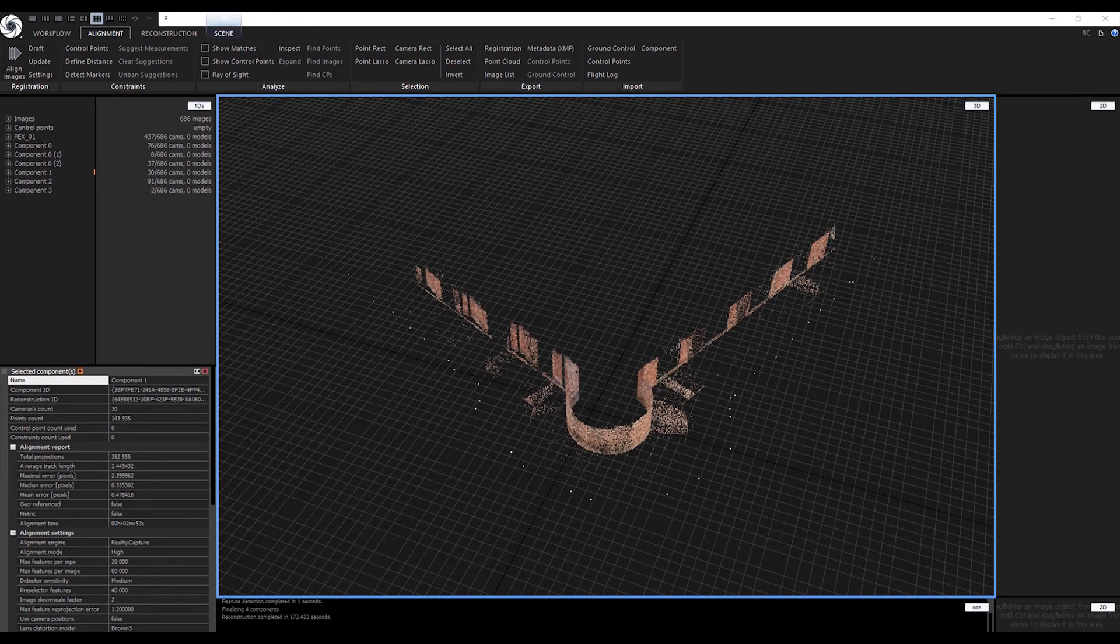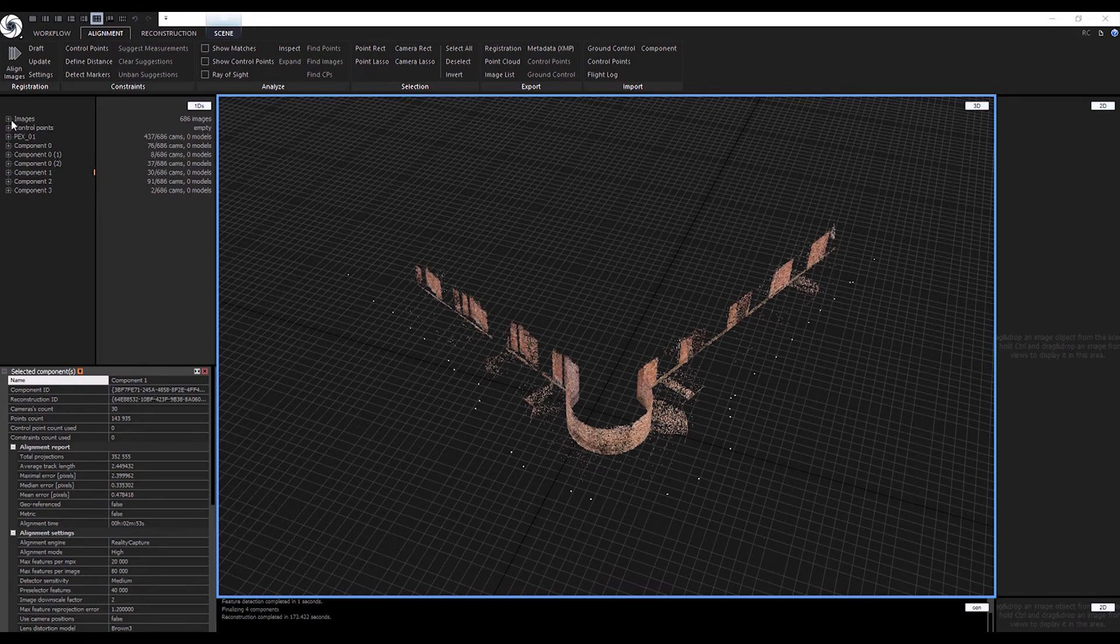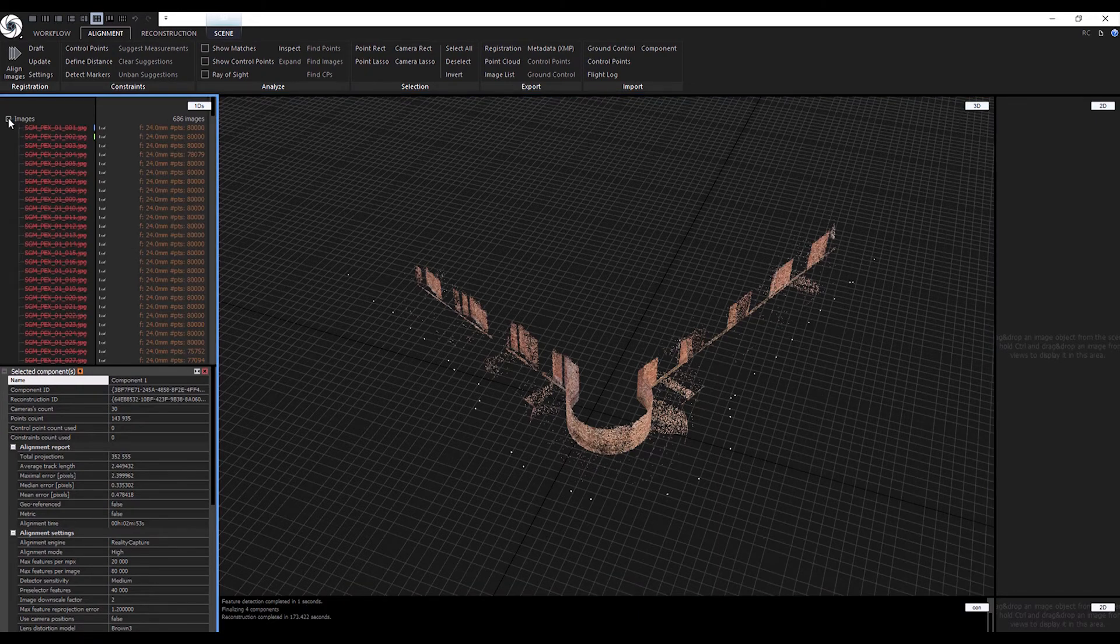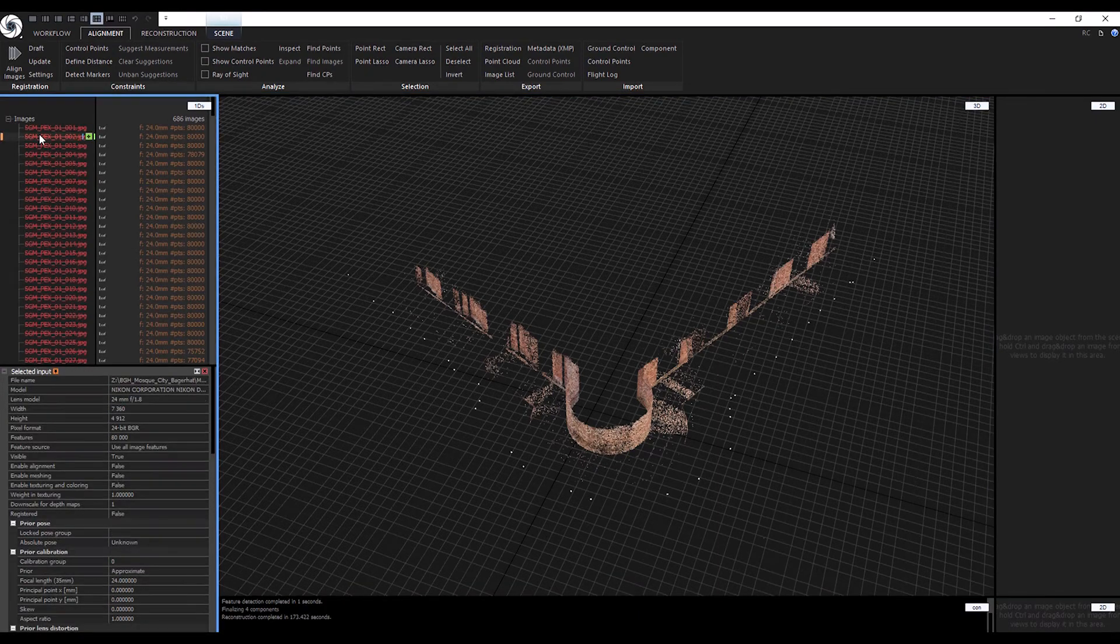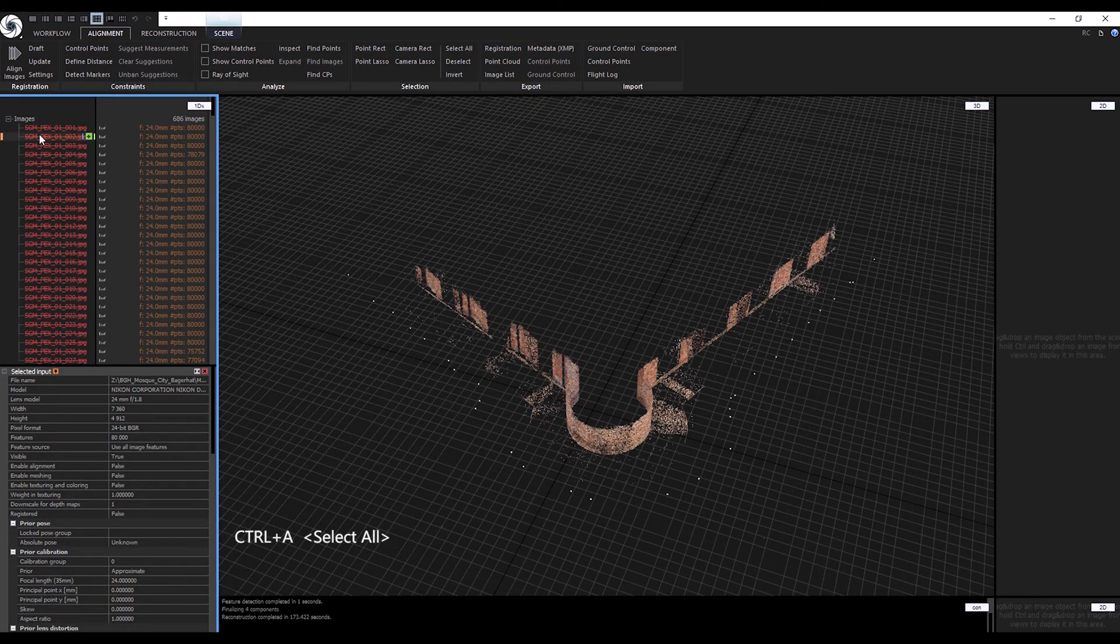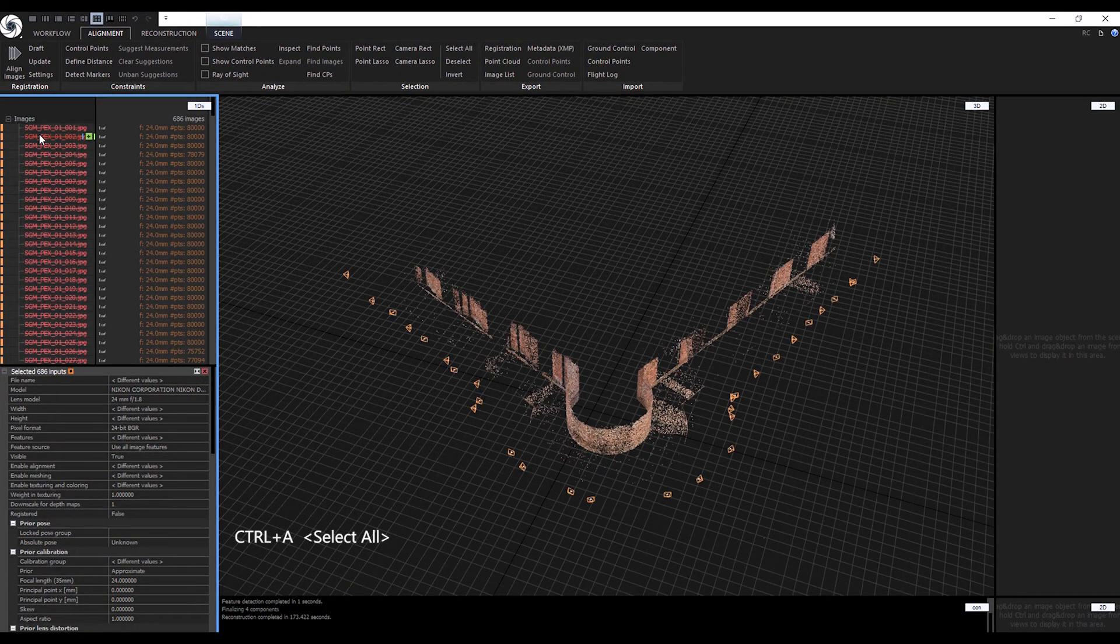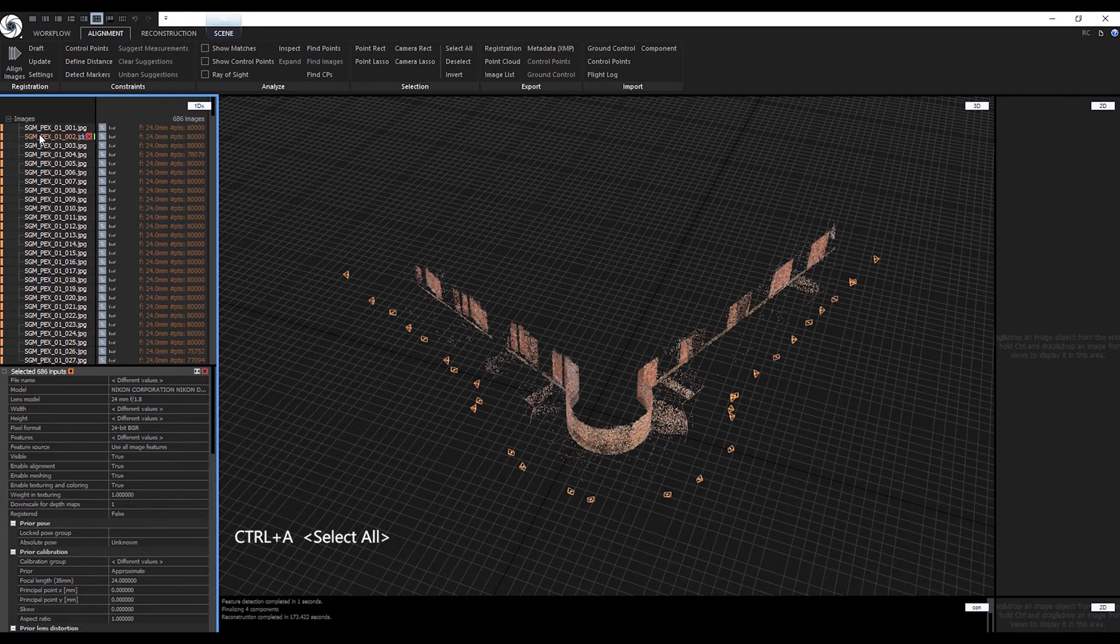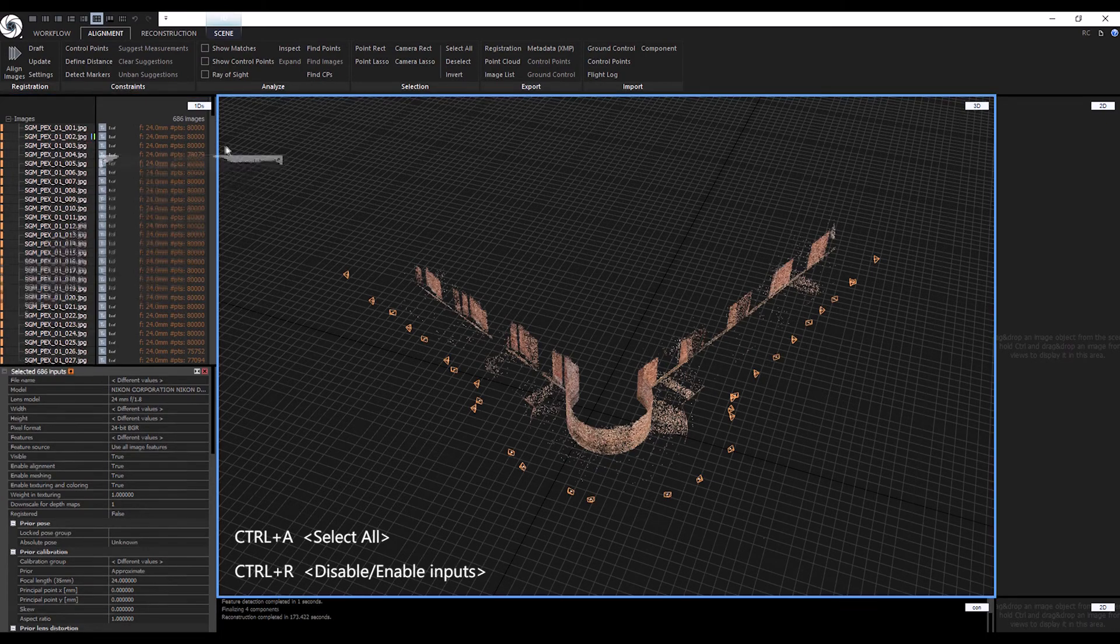Let's enable back all the images in the file. Go into the Inputs node, select all the images, press Ctrl-R twice, align again.